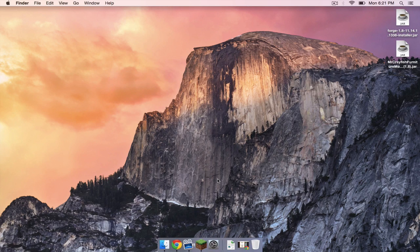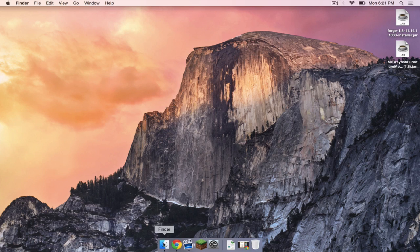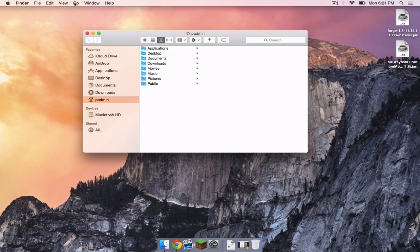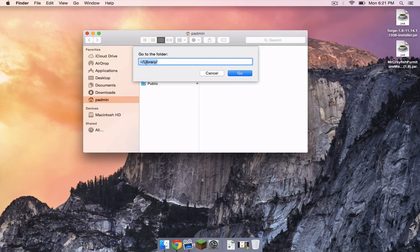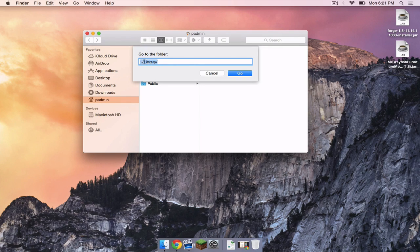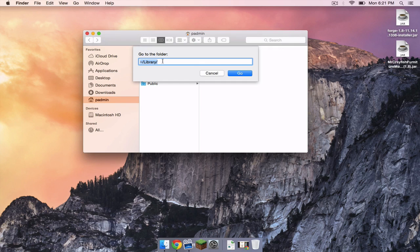Now what you want to do next is open up your Finder. In the menu bar, click Go and then click Go to Folder. Copy and paste this. I will have this in the description below. Simply copy and paste it into the field and then click Go.